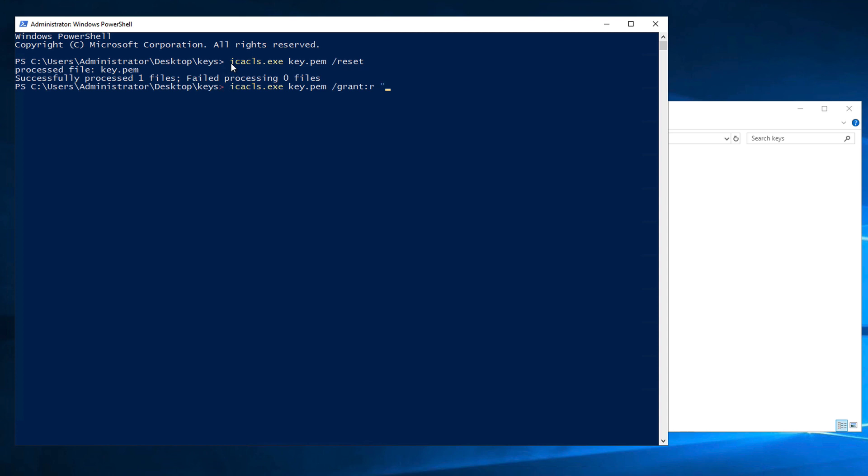And then we pass this argument at the end, in quotation marks: dollar sign, then parentheses, and inside this, dollar sign env username, and then after the closing parentheses, a colon, and then in parentheses, R. This will grant the currently logged in user read permissions on the file.